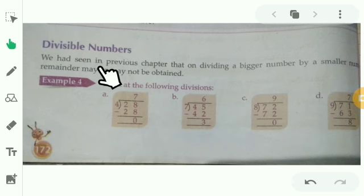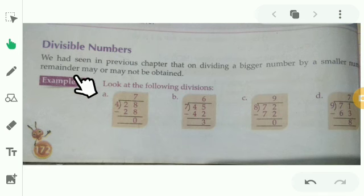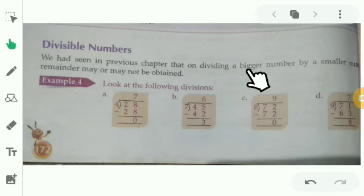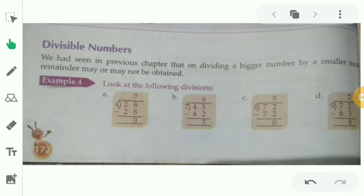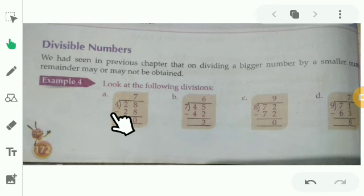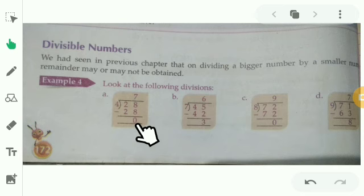What are divisible numbers? We have seen in the previous chapter that dividing a big number by a small number — the remainder may or may not be obtained. What is division? Dividing a big number by a small number. Look at the following division. First one: 28 divided by 4. 4 divides 28 — how many times? 7 times. 4 sevens are 28. Here the remainder is 0.